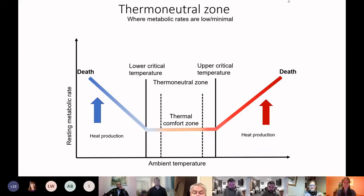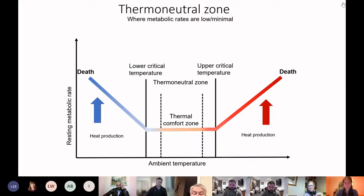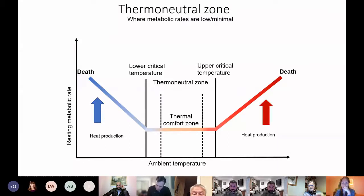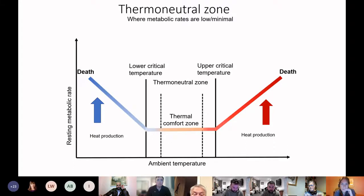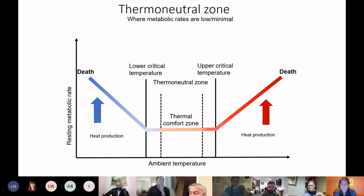This is a diagram of what's happening with animals through changing temperature. In the middle you've got the thermal comfort zone within the dotted lines, and just outside of that, the thermoneutral zone — where animals can maintain a low metabolic rate. Then as temperatures go lower or higher, you hit the lower critical temperature and the upper critical temperature, at which point metabolic rate increases and heat production rises in both scenarios.